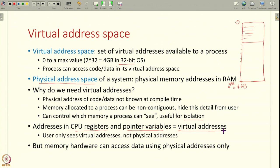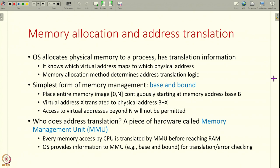All of these virtual addresses that a process sees and stores code and data at — that is called the virtual address space. But in reality, the memory hardware, the RAM, can only access data using physical addresses. So this translation is needed. The operating system knows where a process is located in RAM, it knows the physical addresses. So the operating system has all the translation information and this translation information that the OS has can be used for address translation.